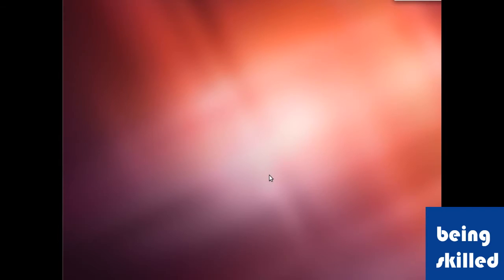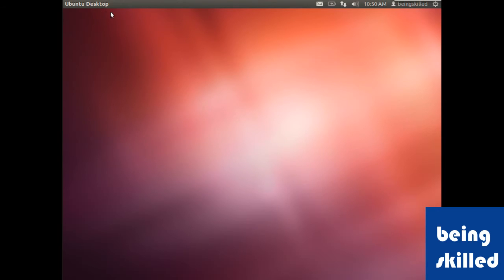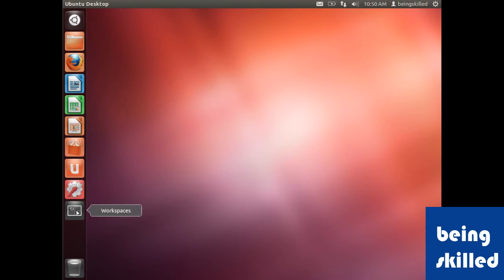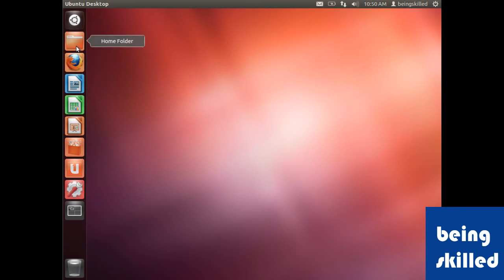Now the desktop screen opens. This is our Ubuntu desktop. Let's understand the UI, the user interface. On the left side there is the launchpad, which has lots of shortcuts to different applications. We will explore each of them in following videos. On the top side there is this bar.